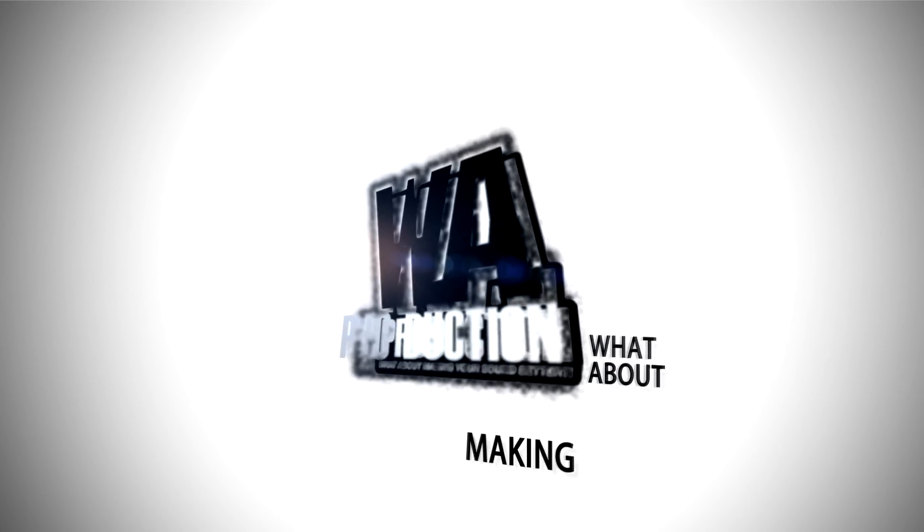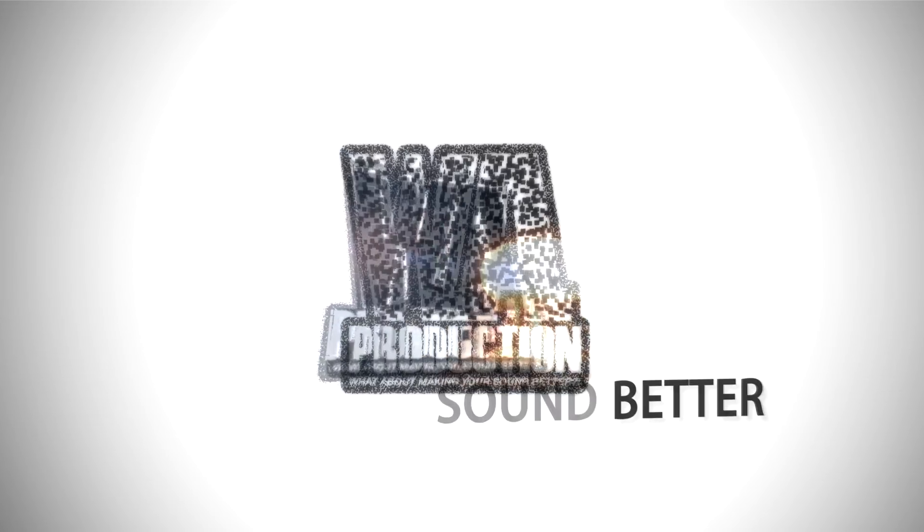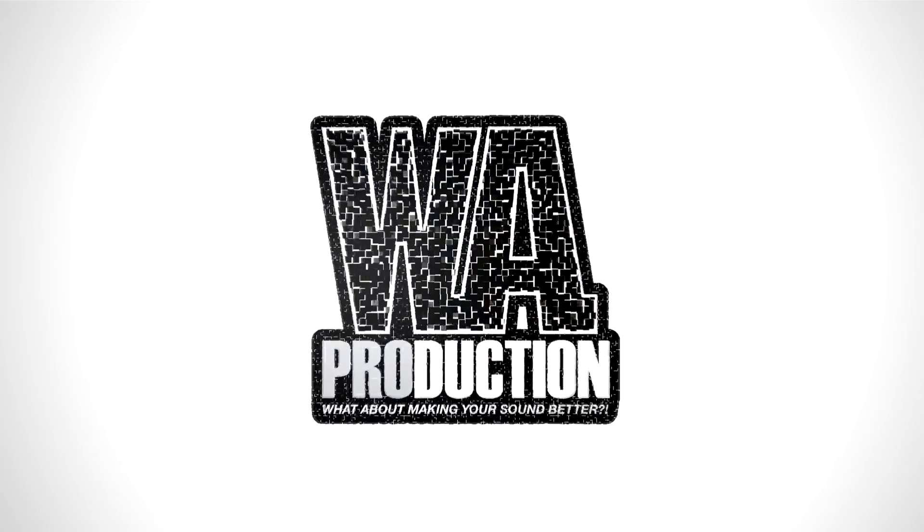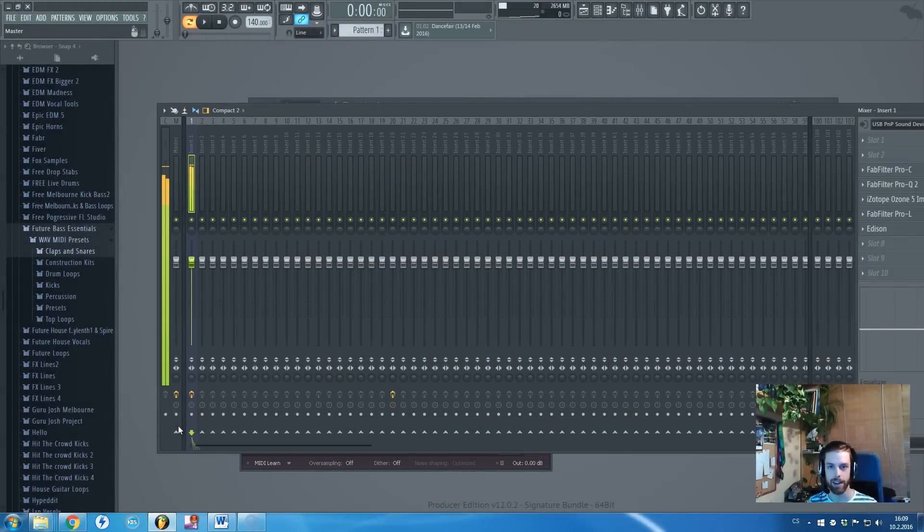What about making your sound better? Hi there guys, Renate Romano in cooperation with WA Production is speaking.